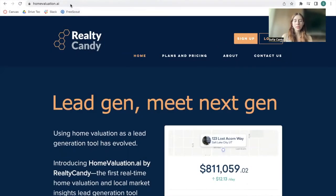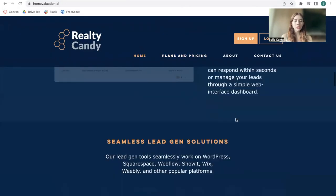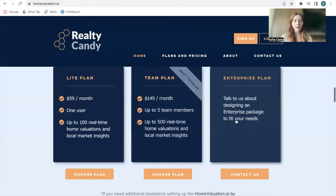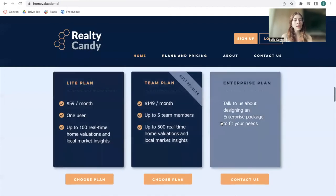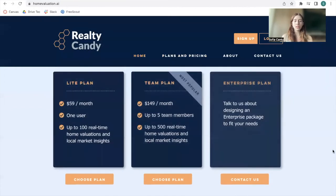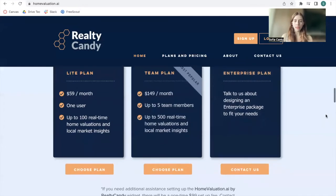To create an account, go to homevaluation.ai and click on Plans and Pricing to learn more about the different plans that we offer to get access to the homevaluation widget. You also get access to this platform where you're able to manage your leads.